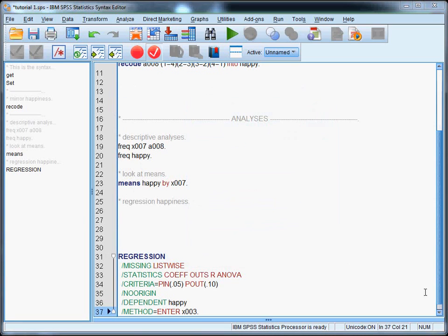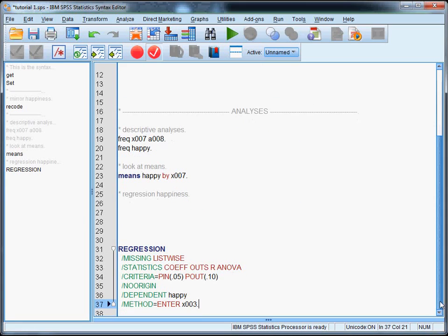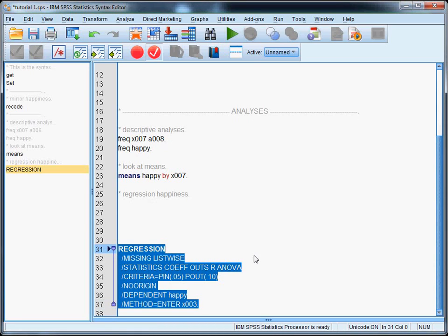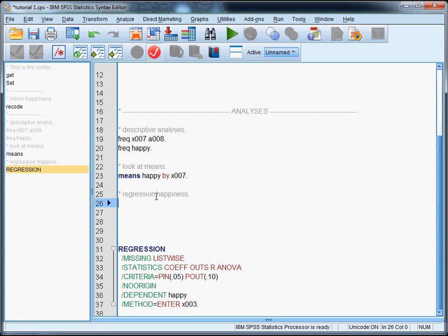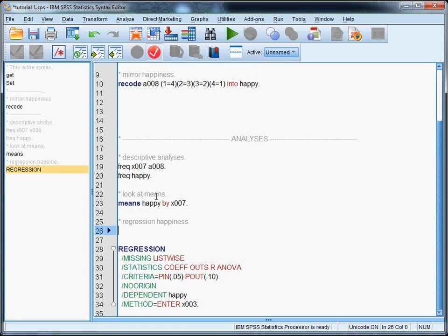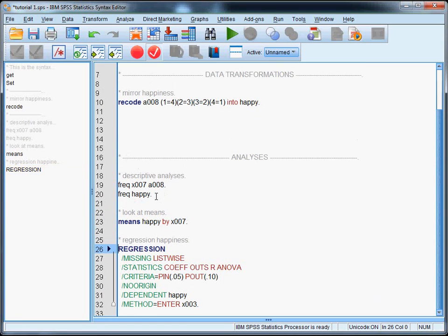So there we have the syntax of regression and we can run it by just selecting it and hitting control R. But it's a little messy I'd say, this syntax.